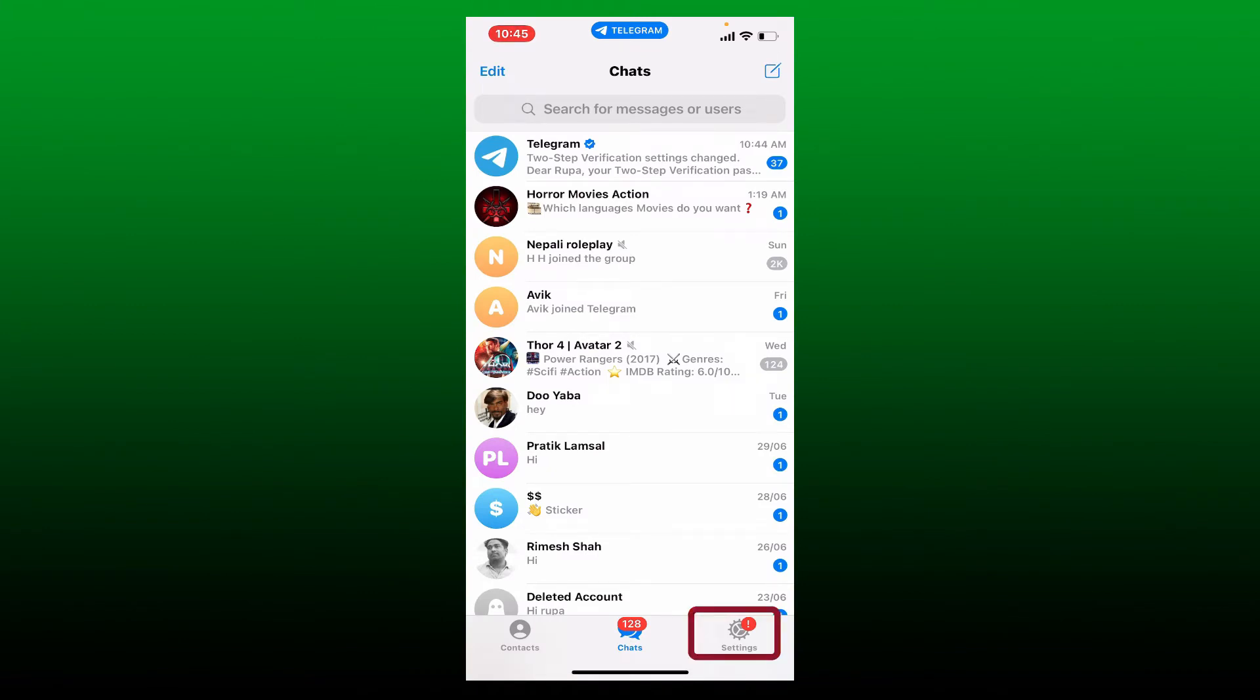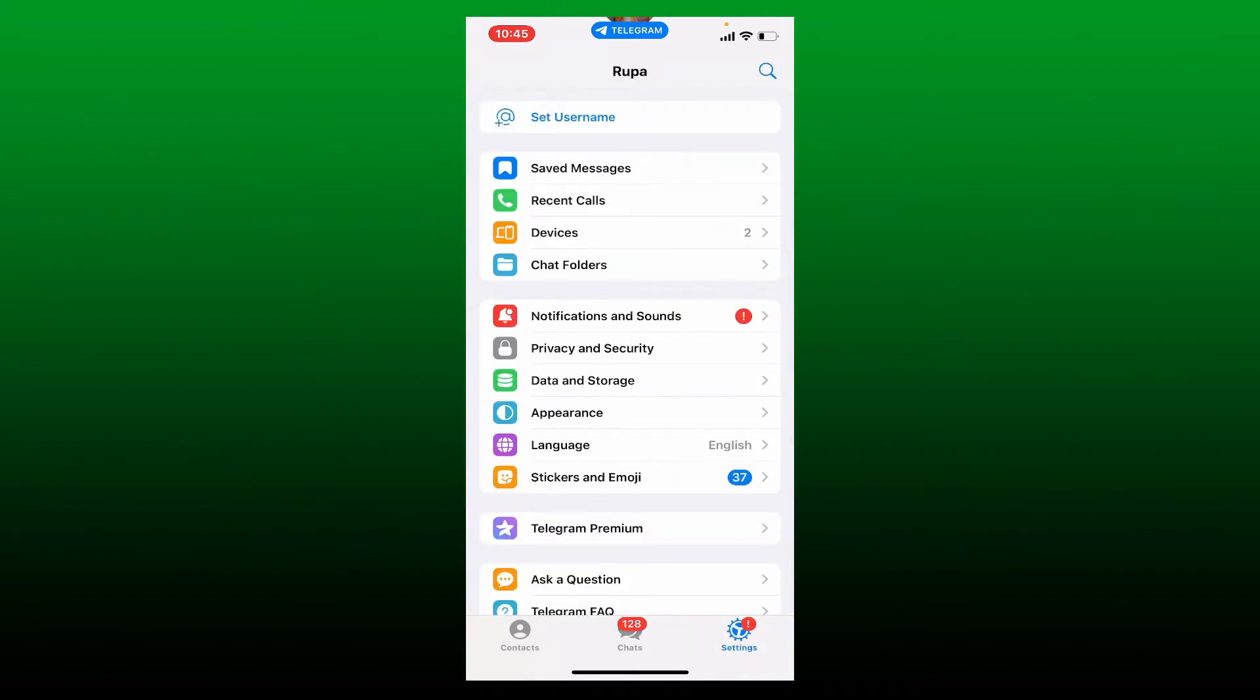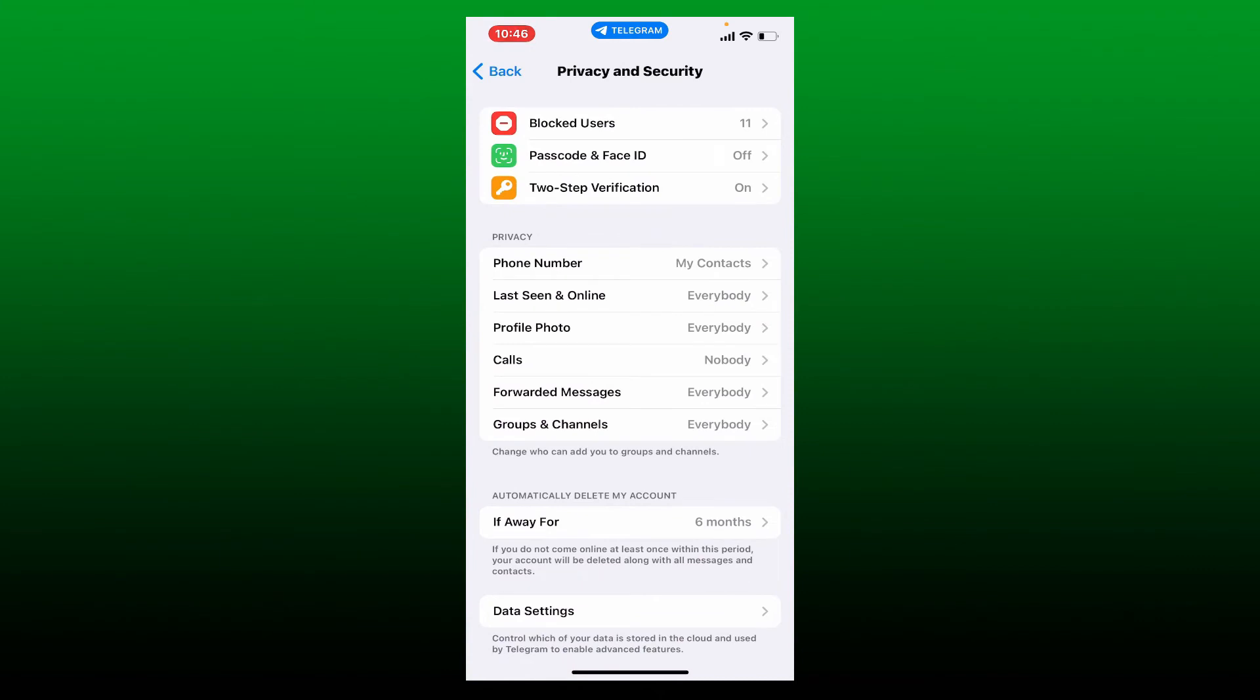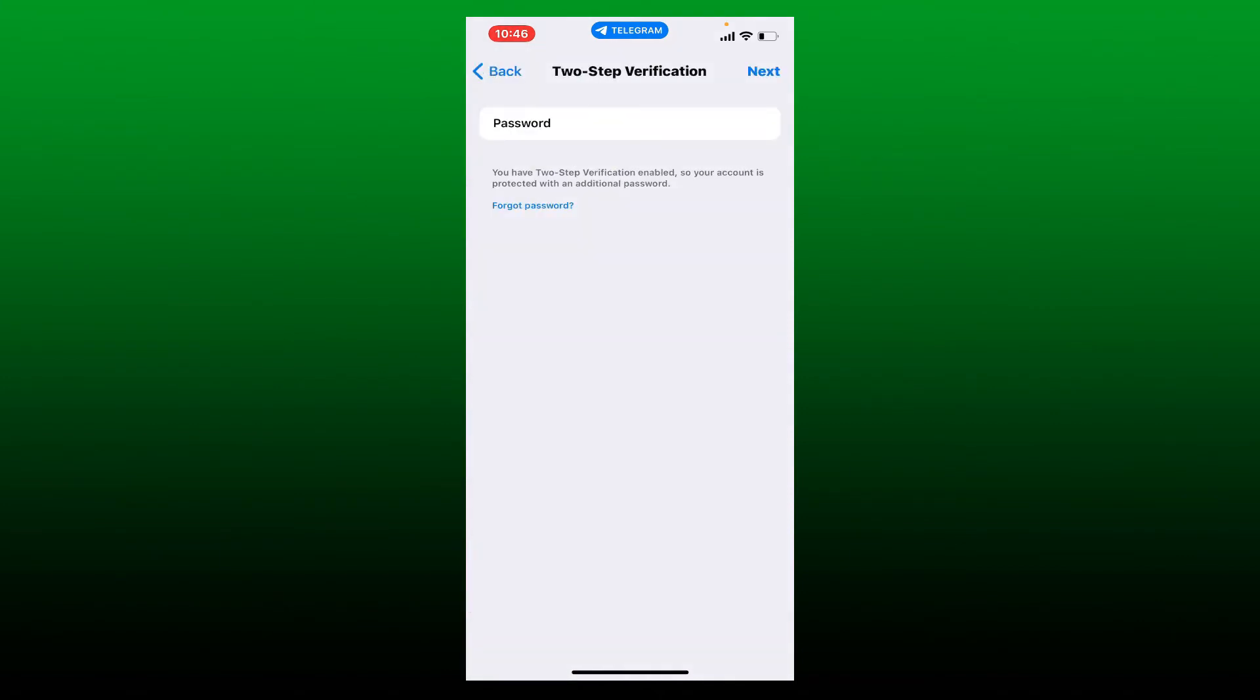From the settings menu, tap on Privacy and Security. Tap on the button that says Two-Step Verification, and now it'll ask you for your additional password in order to get to the next step.